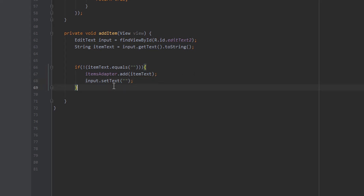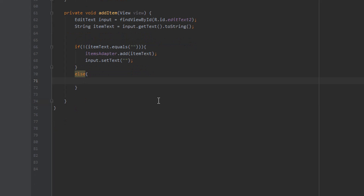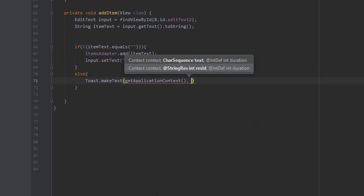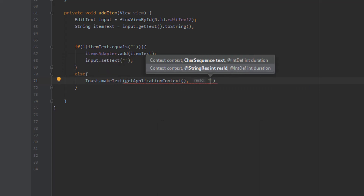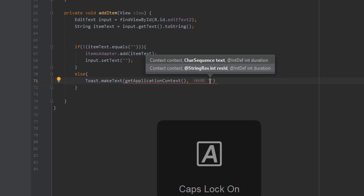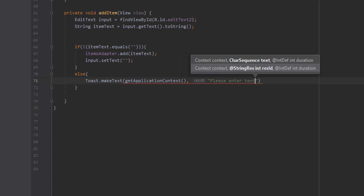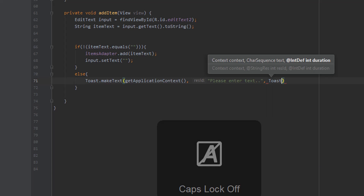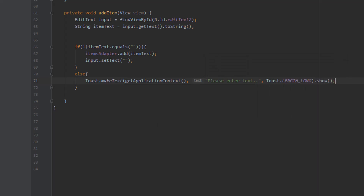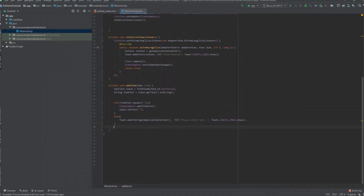Now we need to create our else block. What we're going to do is create a toast message to tell the user they can't add an empty string. So we say Toast.makeText, get the application context, type in the string "Please enter text" so the user knows they cannot submit an empty string, specify the duration as LENGTH_LONG, and call .show().